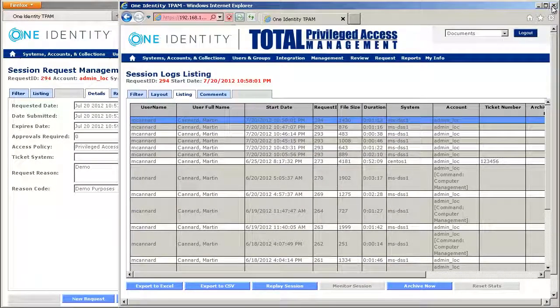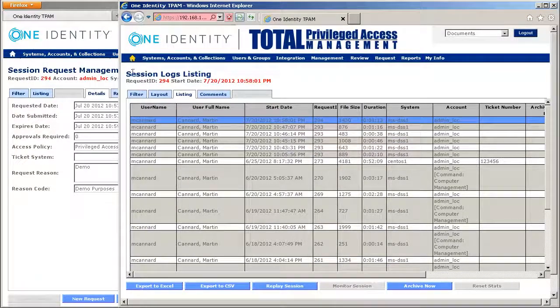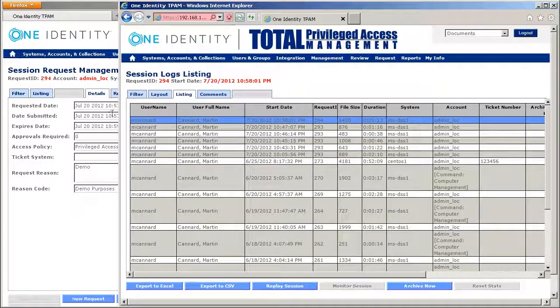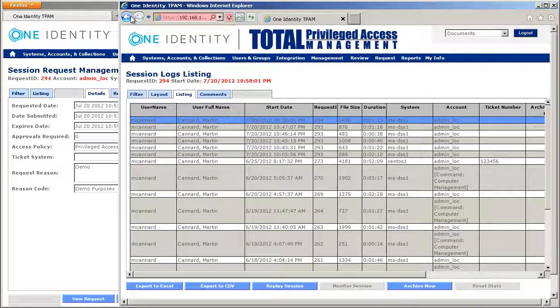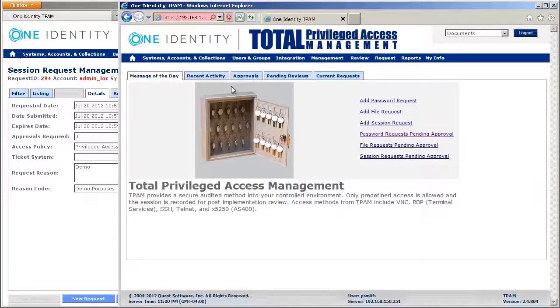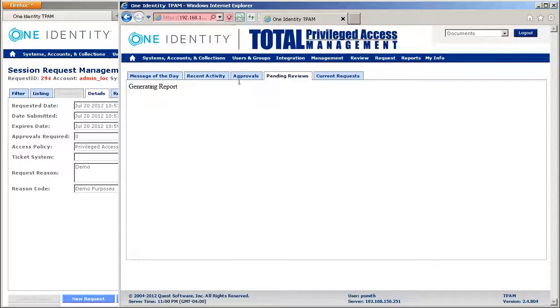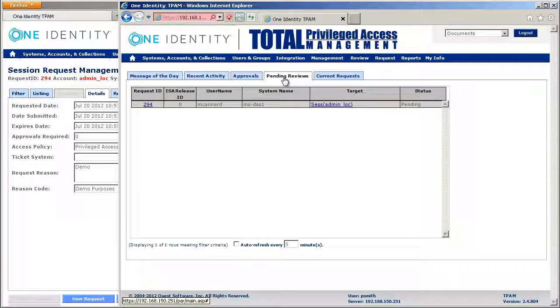The other thing that I mentioned is that there is also the possibility of going in and retrospectively viewing a session and having an approval done. So you will see here that I've got a pending review.